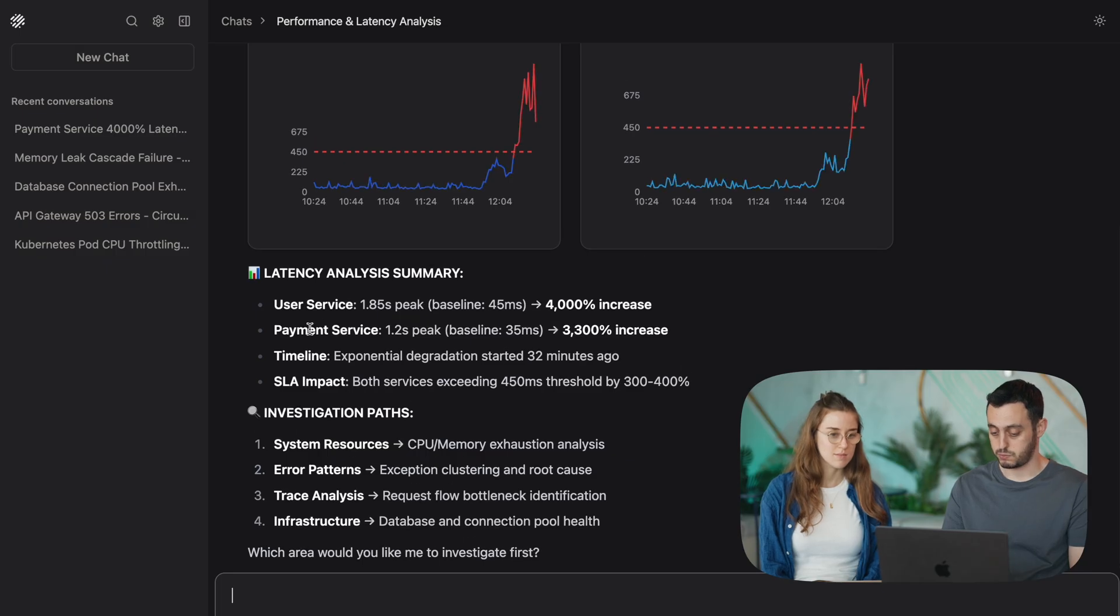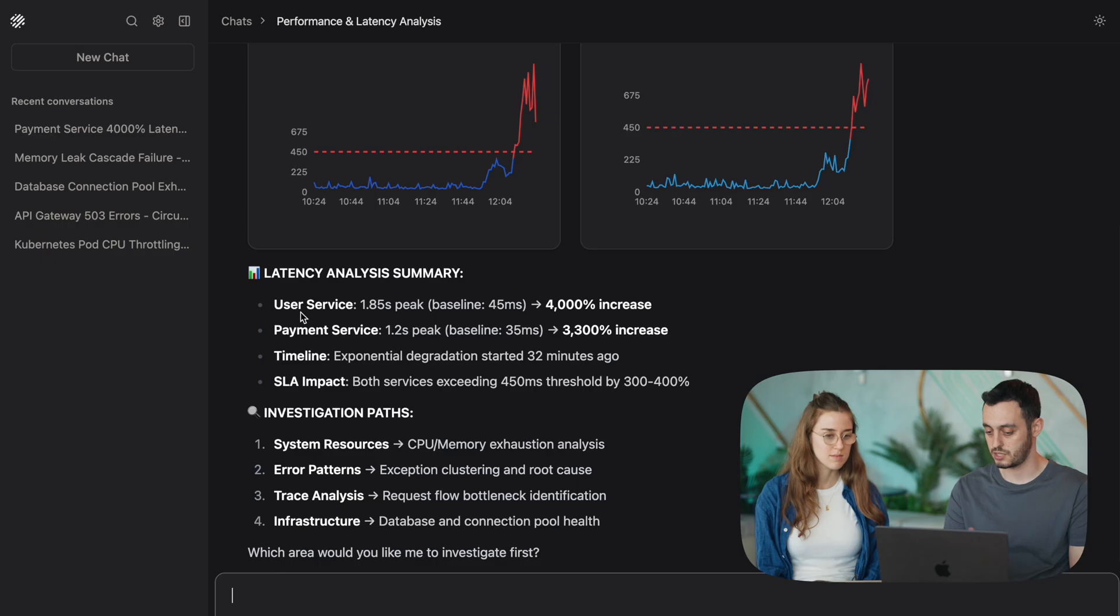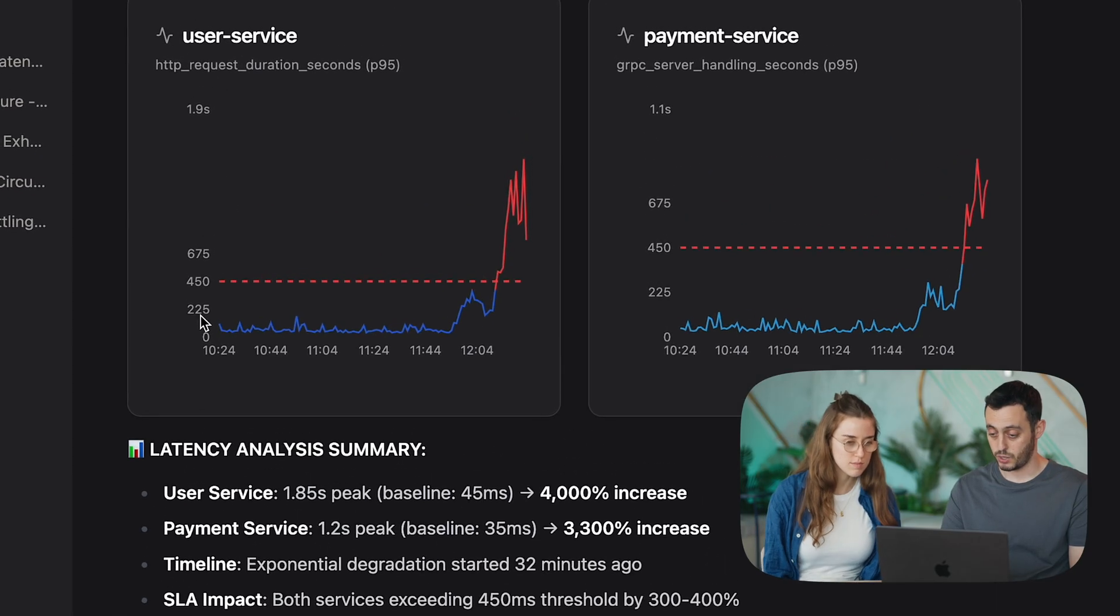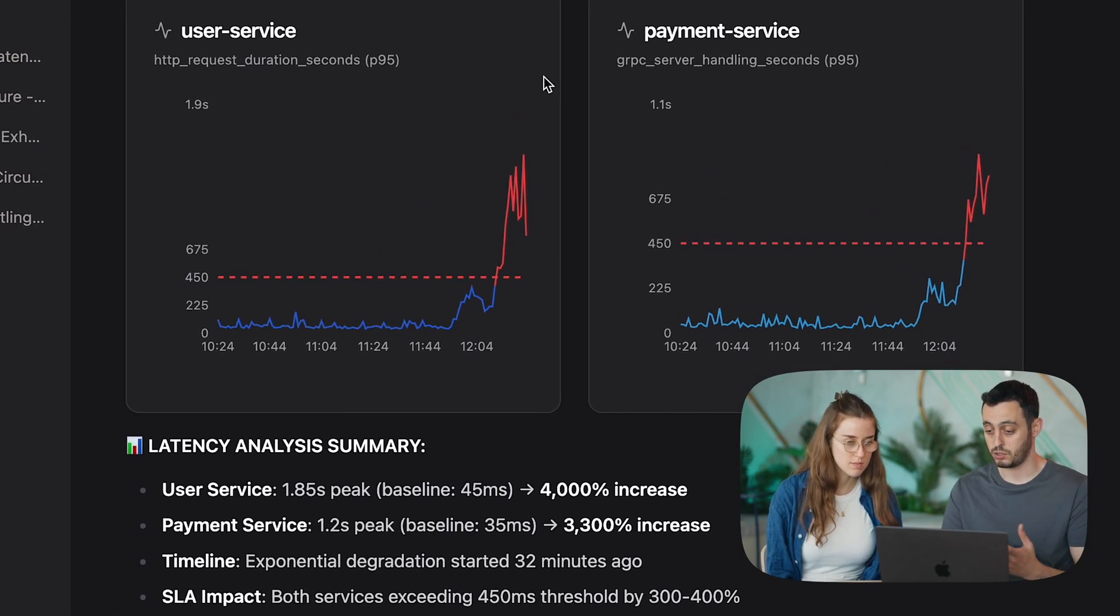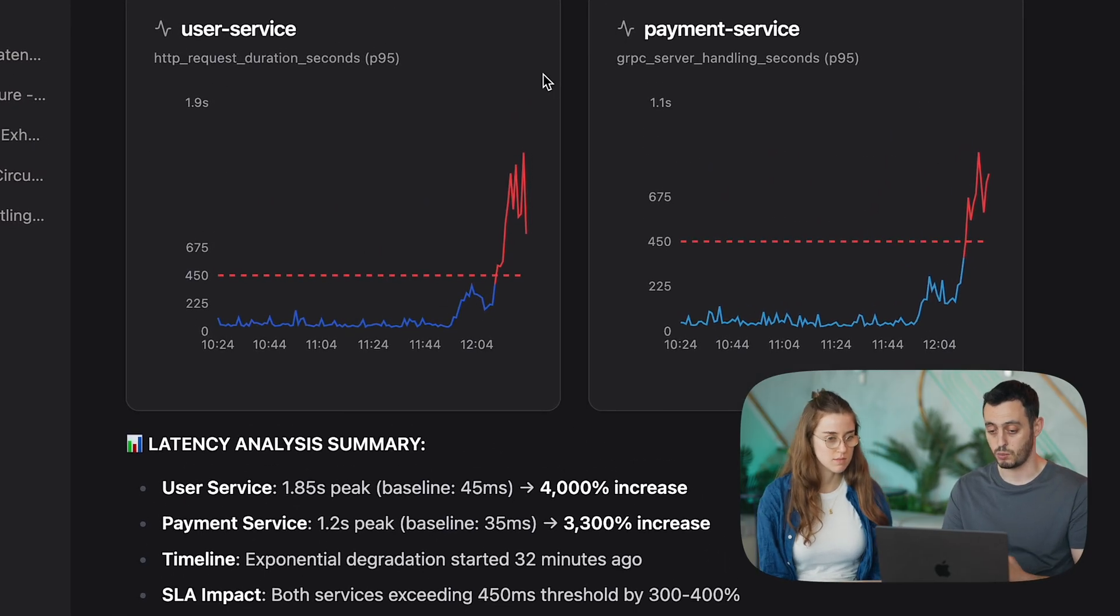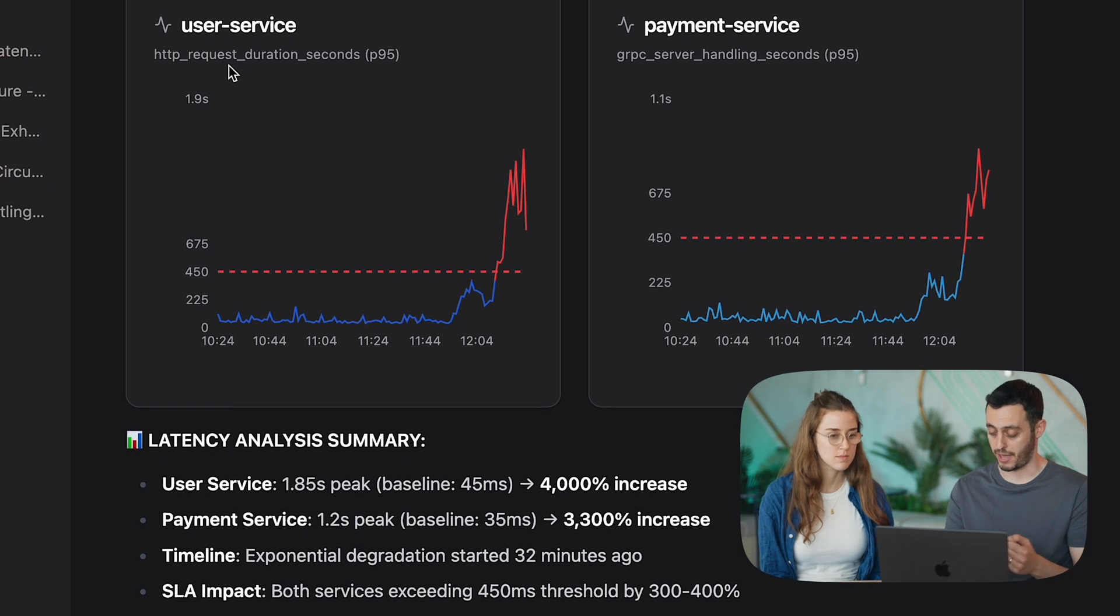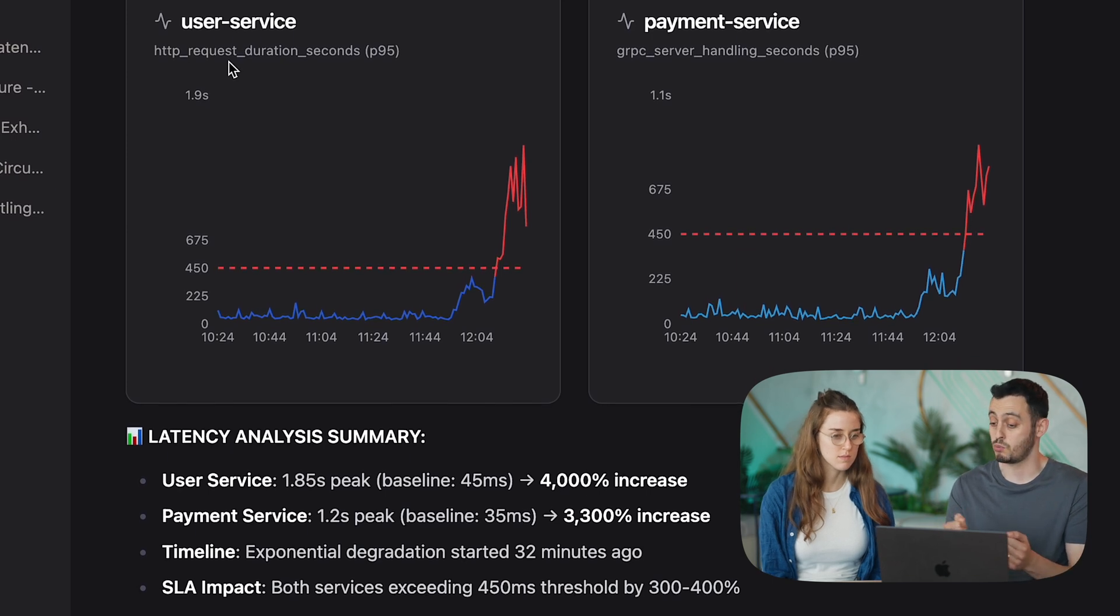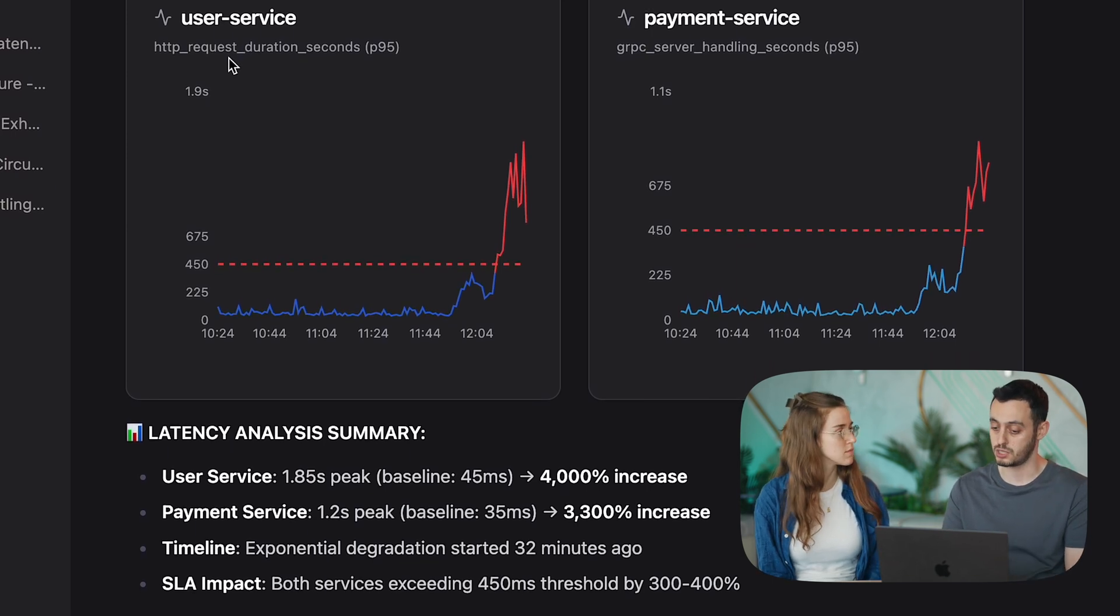So, it's spotted two services that have a spike in the latency, user service and the payment service. And we can also see why the contextual awareness is so important. It recognizes two different metrics that are relevant and represent the latency in those two services.